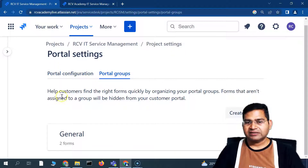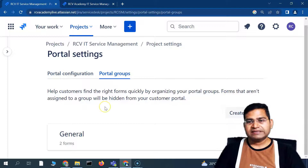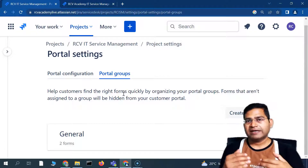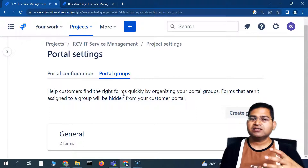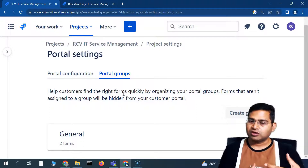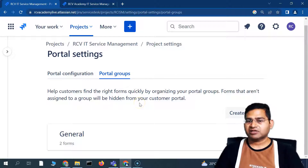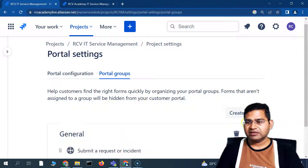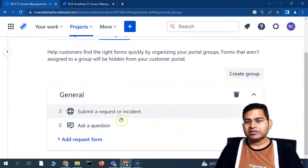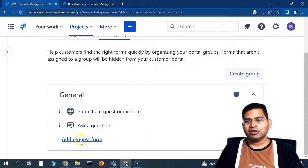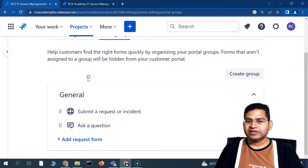If you go to the Portal Groups section — the second tab — you can create groups. The benefit of groups is that they help customers find the right forms quickly by organizing them. Forms that aren't assigned to a group will be hidden from the customer portal. You can create a group and assign forms to it. For example, in the General group you can see two forms are already added.